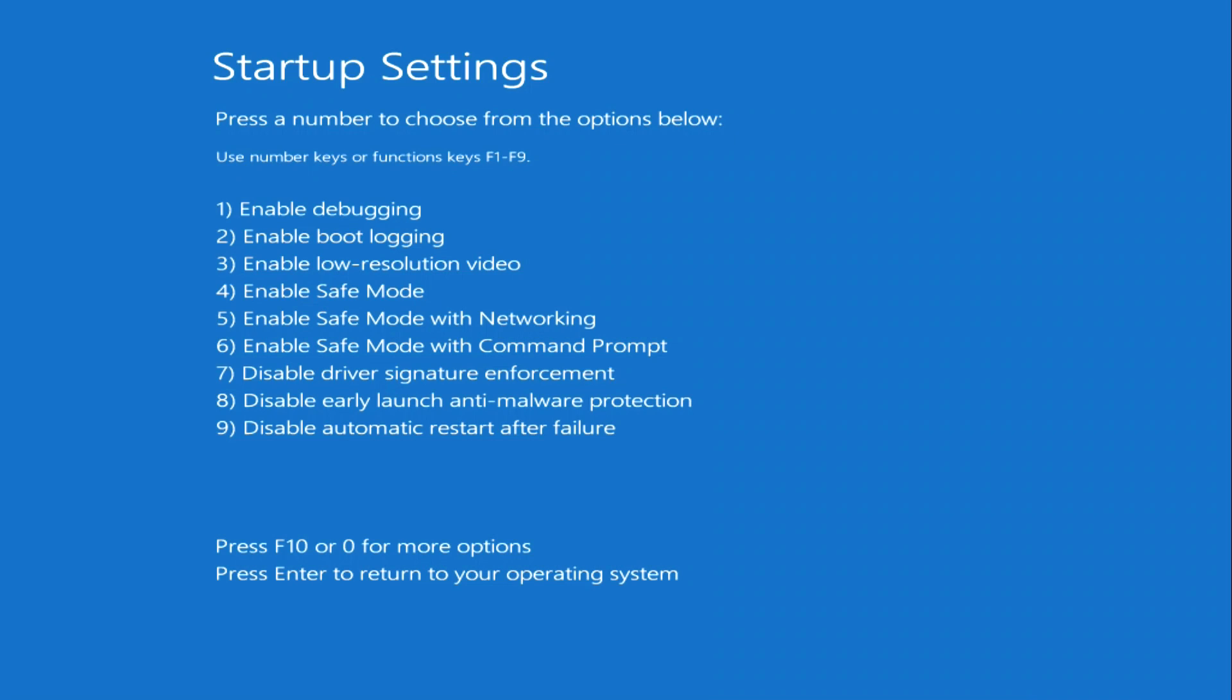A menu has opened where you can choose the Windows boot method that suits you. Select the option you need and press the corresponding number with the letter F. For example, if you suspect that the cause of the crash in the system is some program that you recently installed, then select the setting Enable safe mode. To do this, press the F4 key.